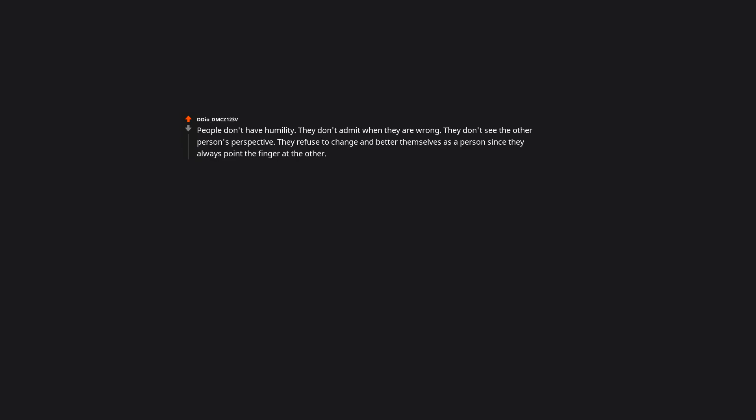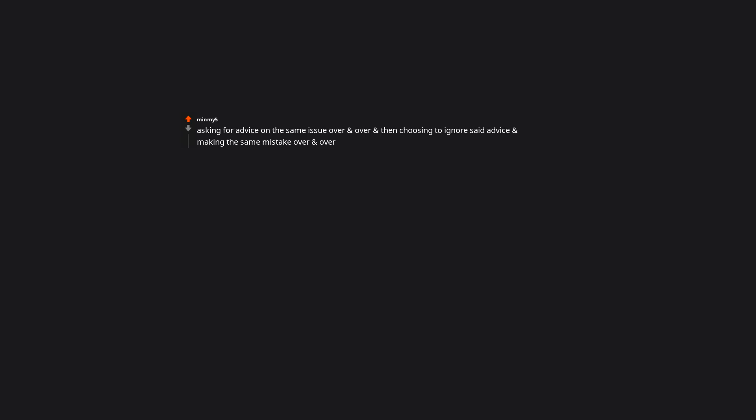People don't have humility. They don't admit when they are wrong. They don't see the other person's perspective. They refuse to change and better themselves as a person, since they always point the finger at the other. Asking for advice on the same issue over and over, and then choosing to ignore said advice, and making the same mistake over and over. Those are rascals.